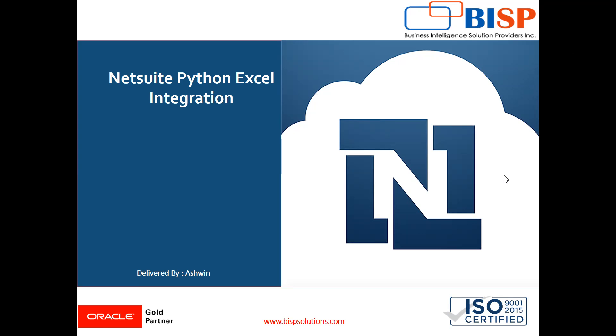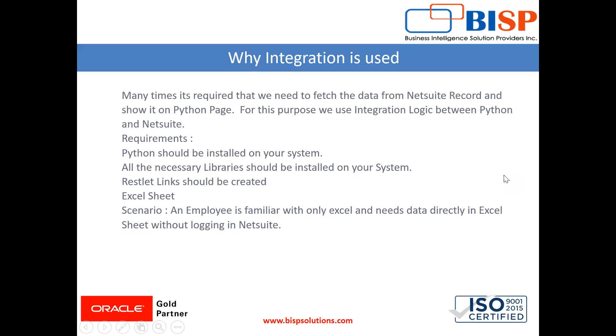So we have to provide a way in which he can just click a button in Excel sheet and immediately the data should be fetched. That means he need not log in to NetSuite.